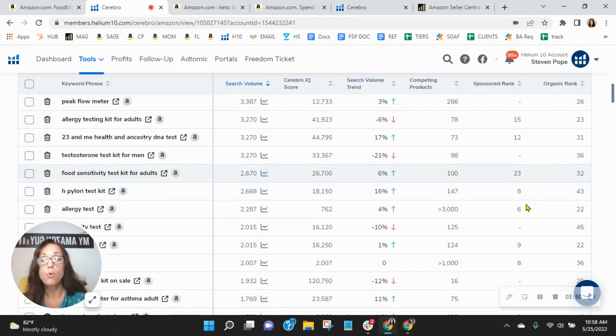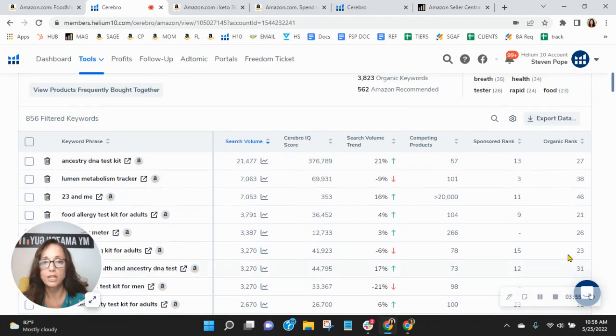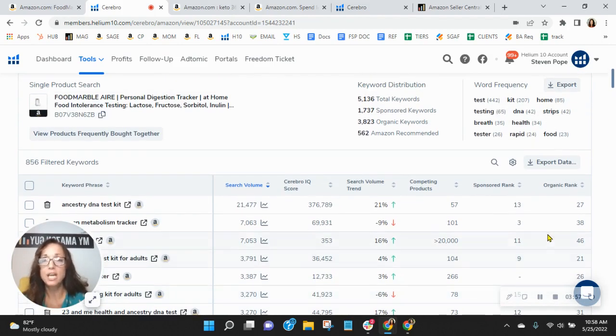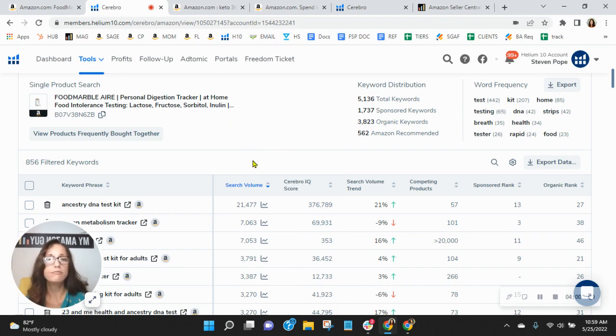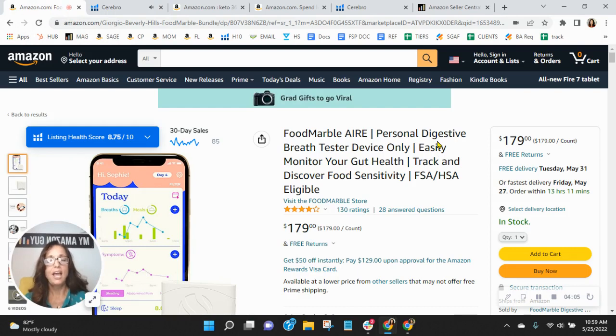And for those words that are relevant to your product, I would say, let's do that for all of those, moving them up to the top 10. Obviously, that's going to send more traffic your way, conversion your way. So it would definitely grow your organics.